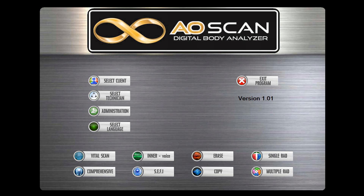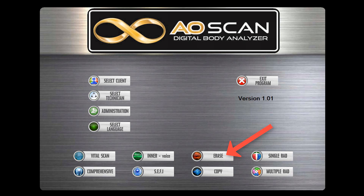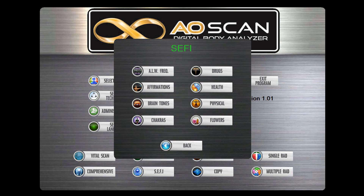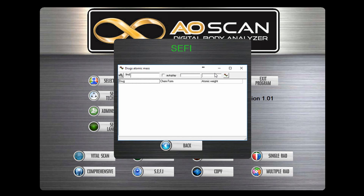If you have a subtle energy imprinter, you can copy or erase frequencies that you have imprinted into a specific product. In the Cephi database, you can click on these categories and imprint the frequencies into a product. These can help balance out the tones in the body.